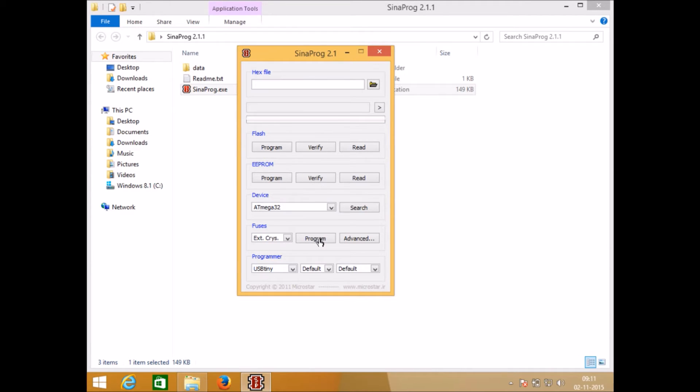But be careful, if you haven't connected crystal oscillator and you set it to external crystal your microcontroller will stop working. To revert back to any other option you must connect one crystal oscillator to your microcontroller otherwise your microcontroller will become dead.